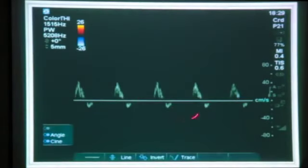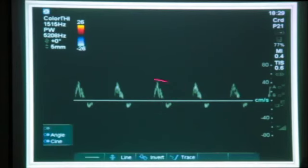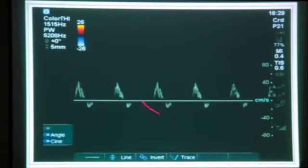Flow reversal is the characteristic pattern of brain death. You see poor systolic flow, near-absent diastolic flow, or even negative diastolic flow. Always check whether the patient has a patent foramen ovale or other baseline cardiac condition that could explain this pattern. If this is the patient's known baseline, it may not be alarming. But if this is a new finding, flow reversal is sensitive and specific for cerebral circulatory arrest.